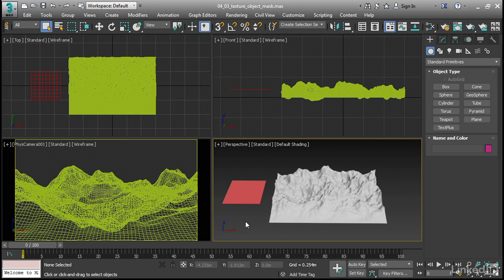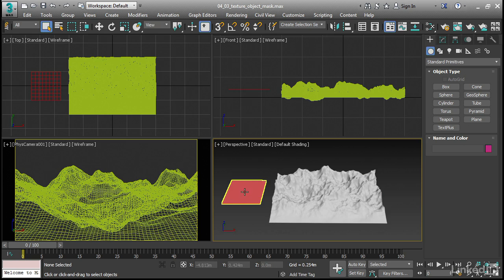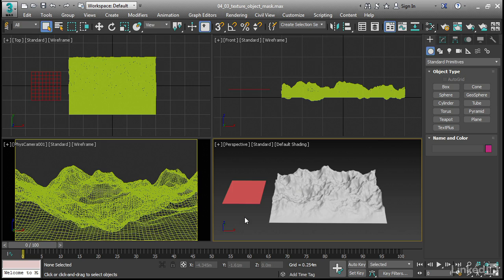I've set up a scene here with an object, this landscape, and a Texture Object. The Texture Object is going to allow us to determine the transition zone between two different maps.